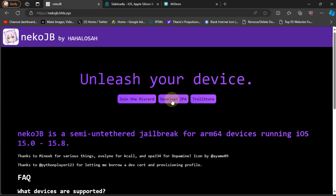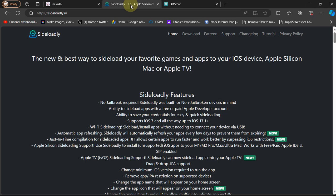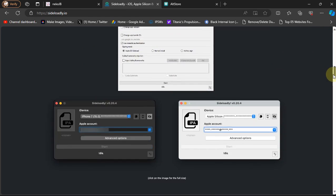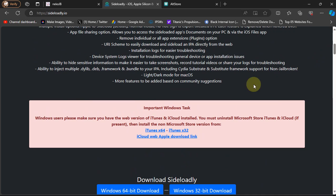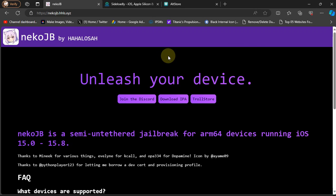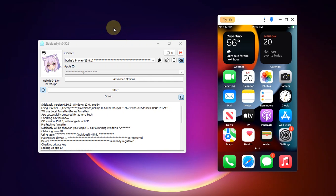We will first get the IPA from here to your computer, then go to the official website for Sideloadly, scroll down and install it from here. You will also have to install iTunes and the iCloud app — these are all the official links. Or you can use AltStore if you want, so it is your choice.